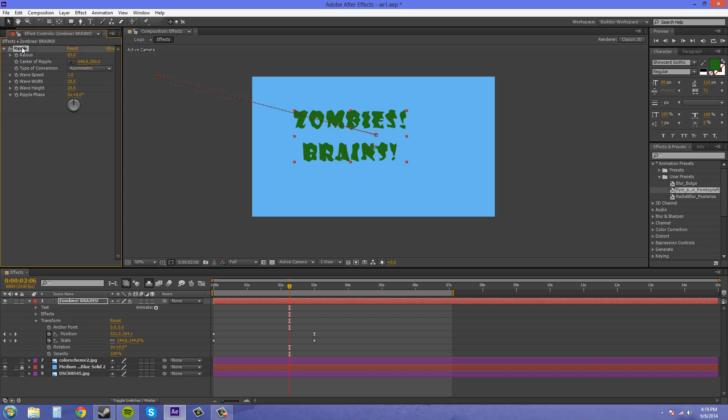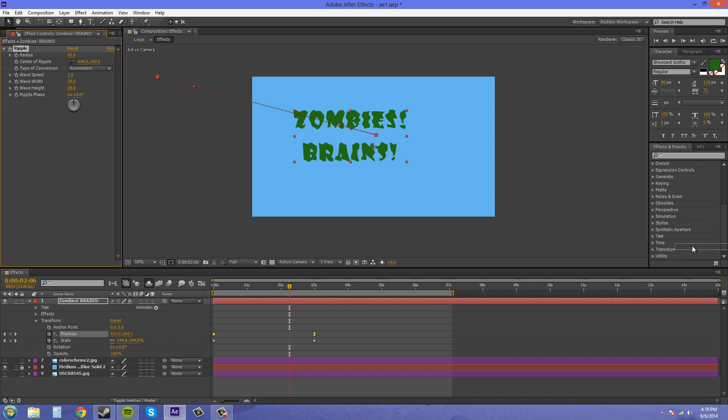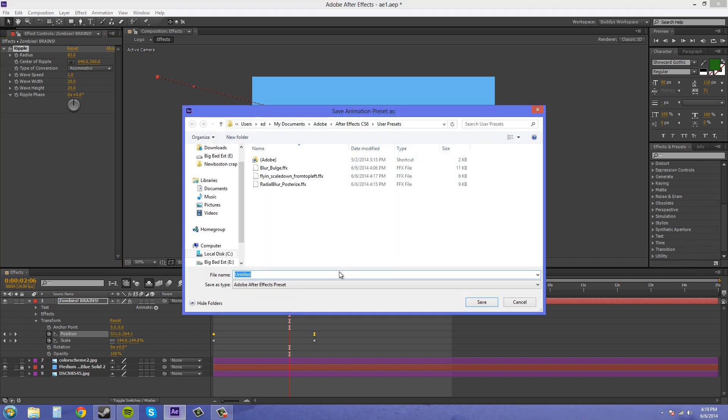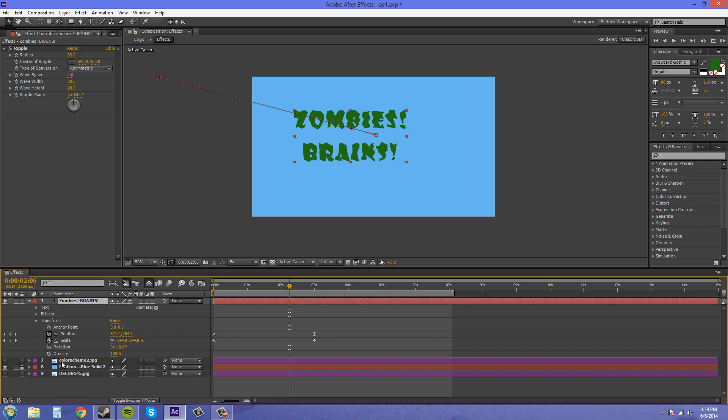If I accidentally have these selected somehow and then go to drag this and create an animation preset. Let's do rip and I think I'm just gonna I just want to save ripple. All right. So let me delete this.